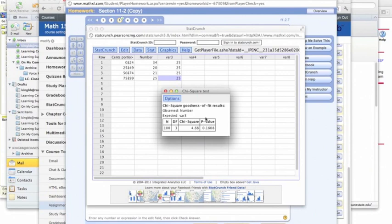And then what we can do with that is we can compare the Chi-Square value to the critical value, or we can just use the p-value to make a decision.